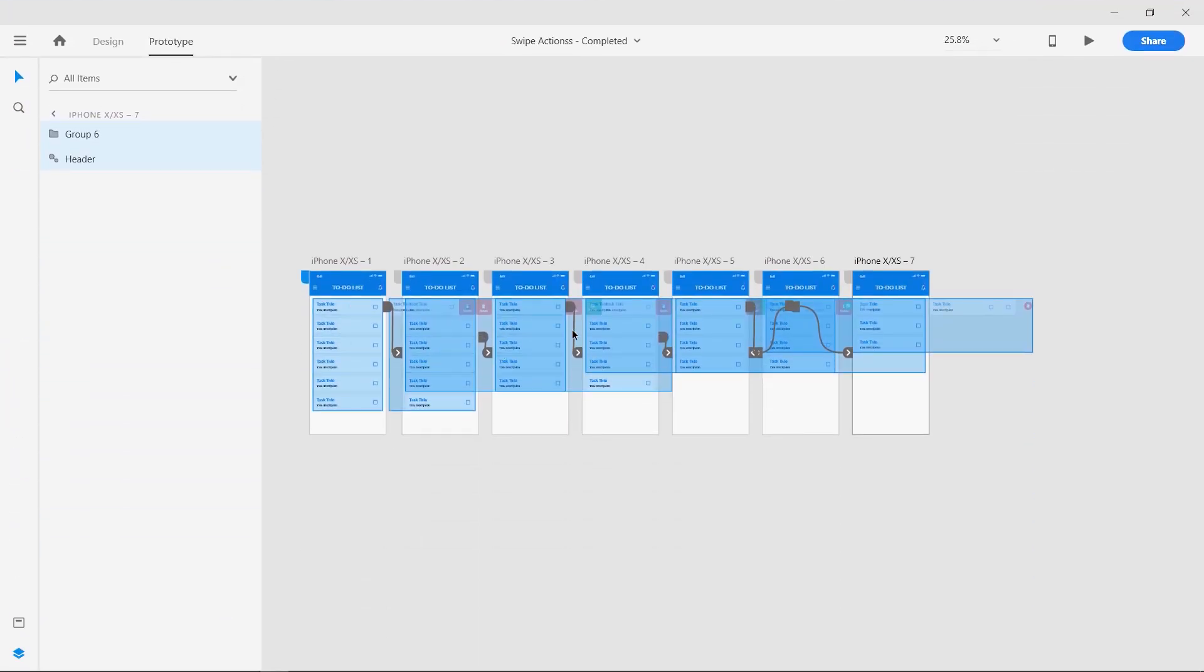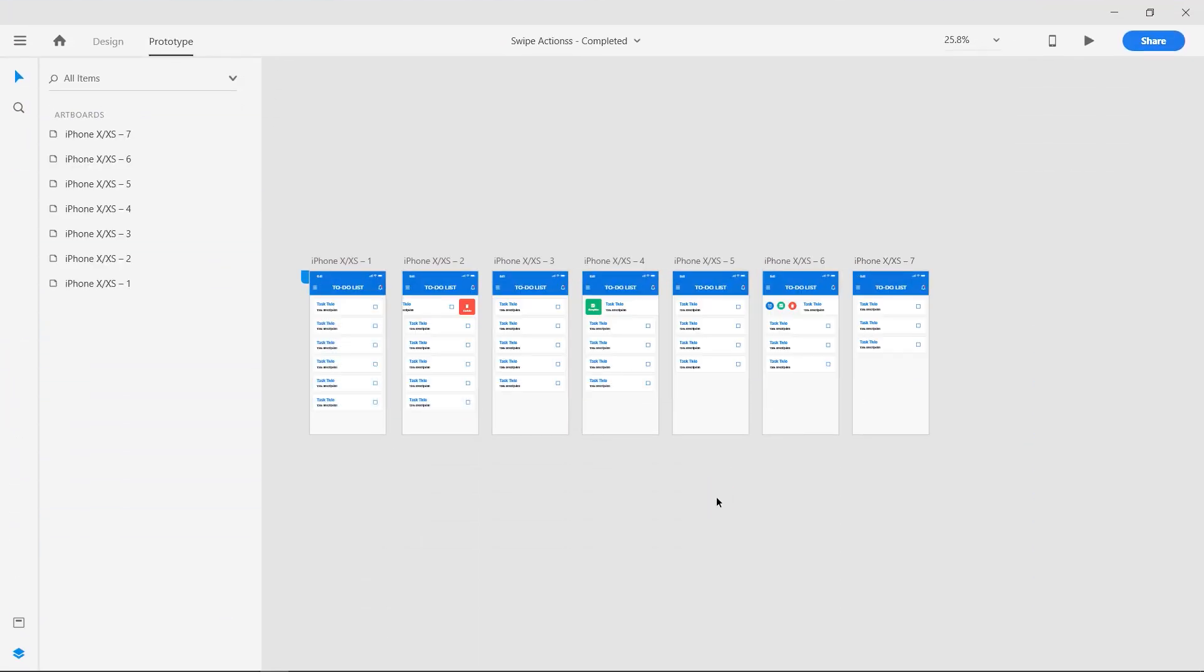Let's start by opening up an existing design with a rigged prototype. Click on the desktop preview button.